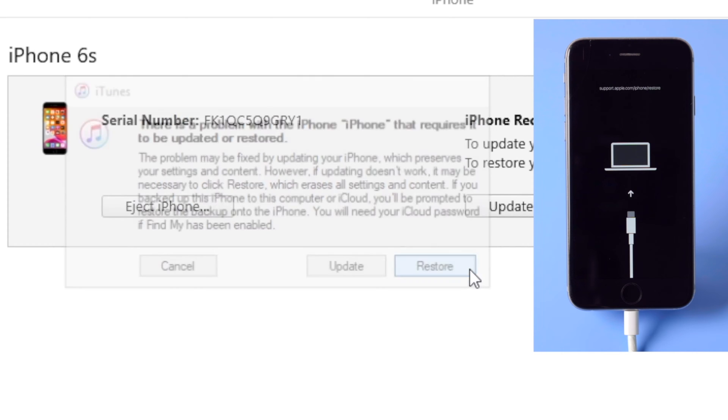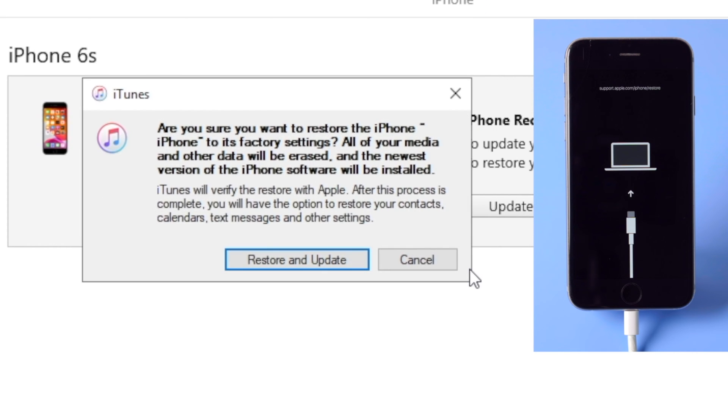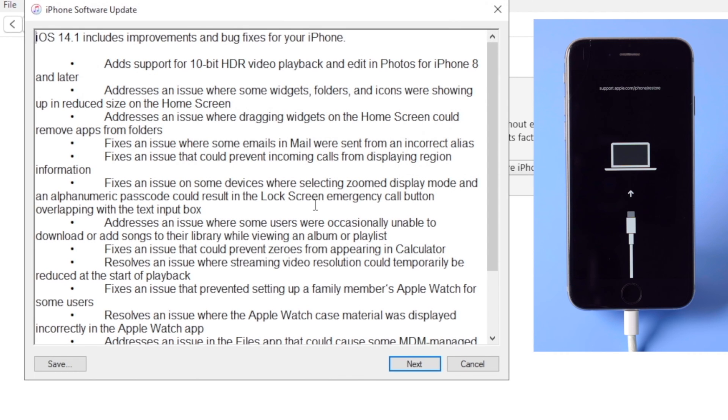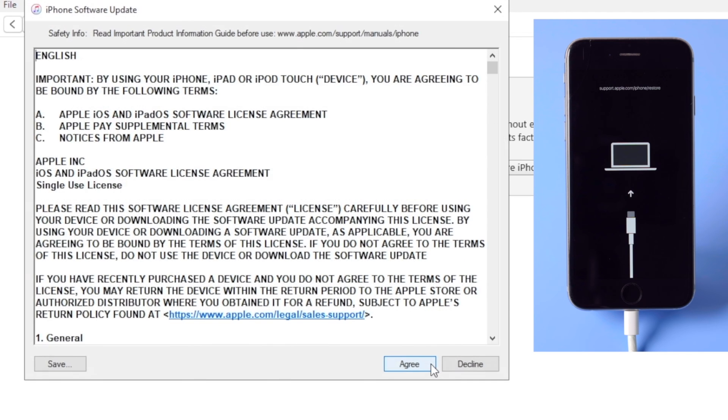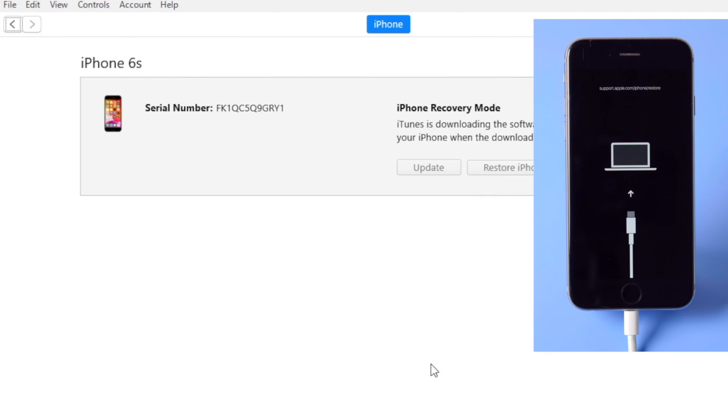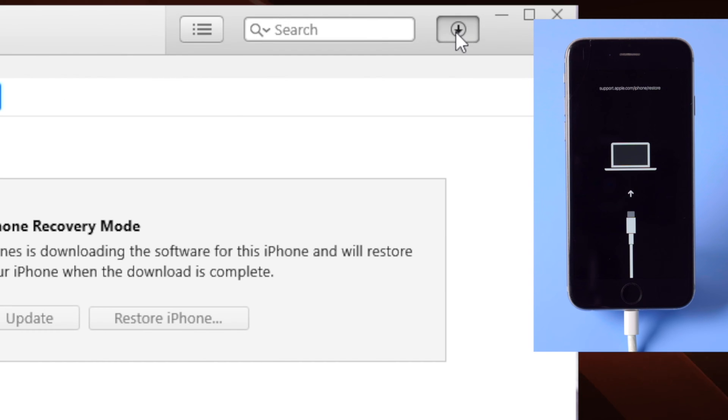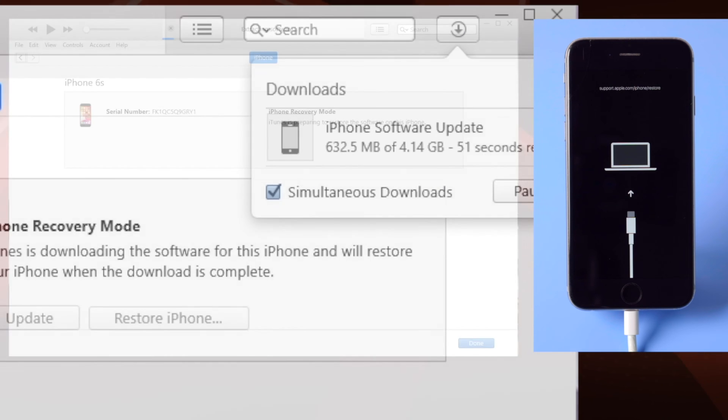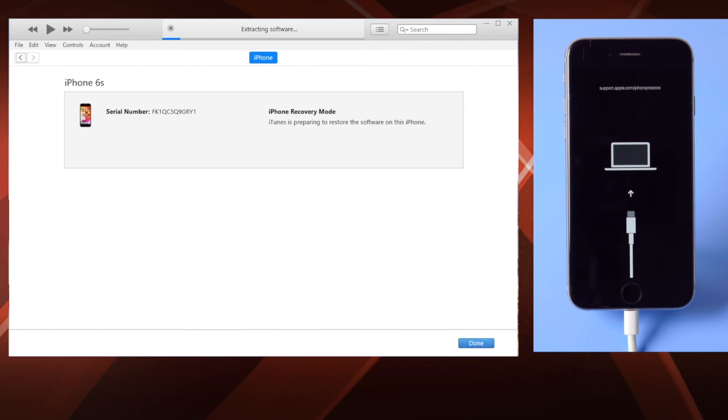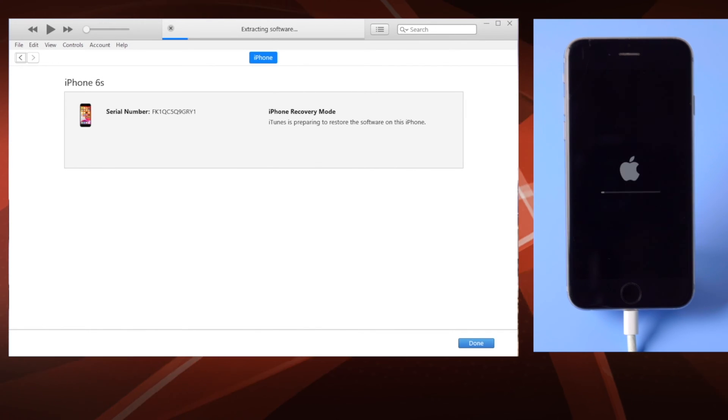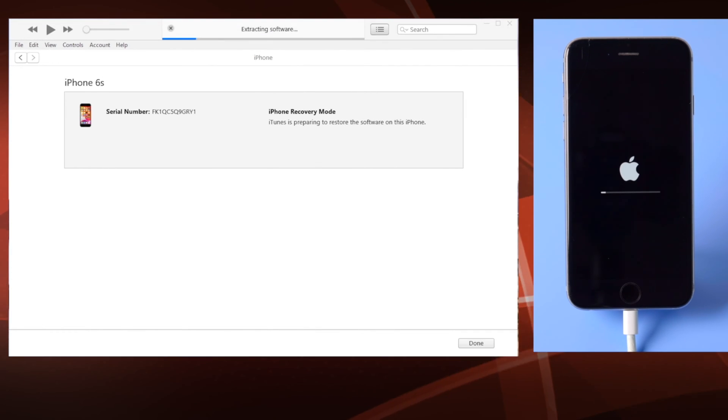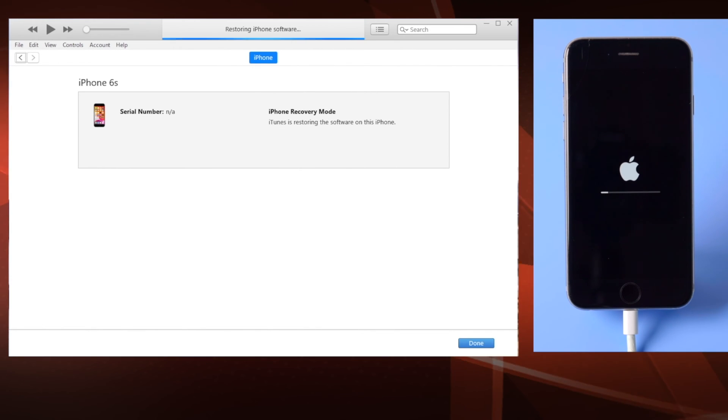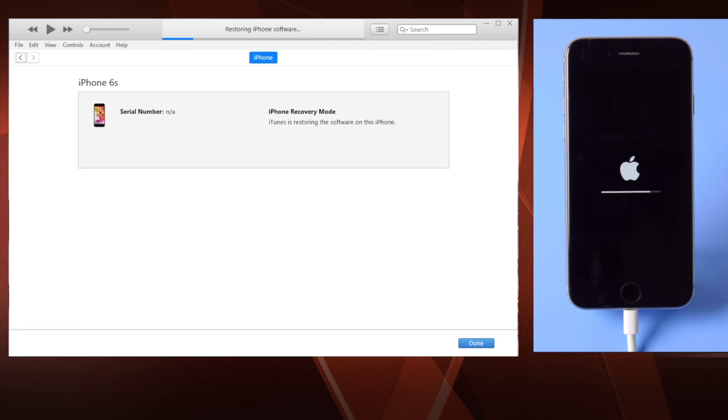Click update and restore to confirm, and then agree to the terms and conditions. It's getting the firmware on your computer at this point. Once it's completed, the restore will start right away. All the content and settings will be erased from the device.